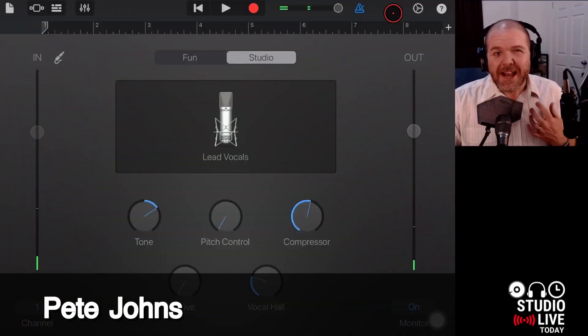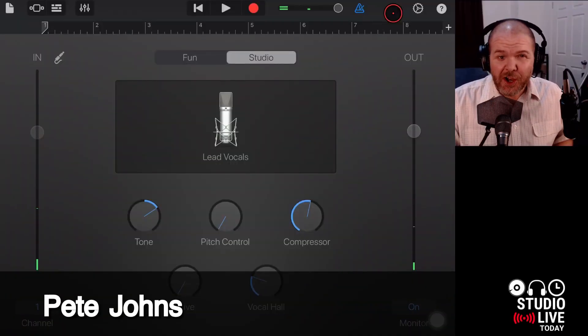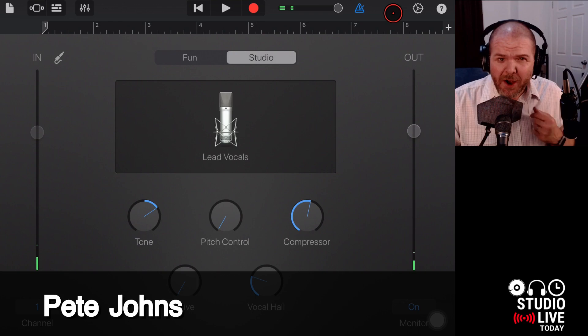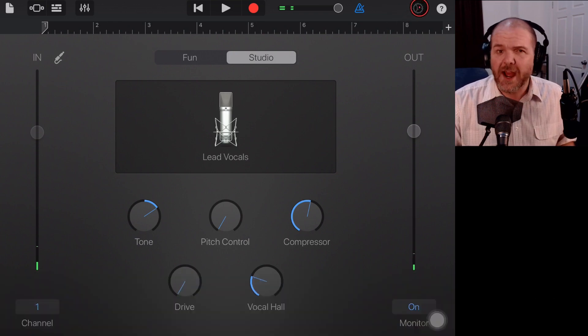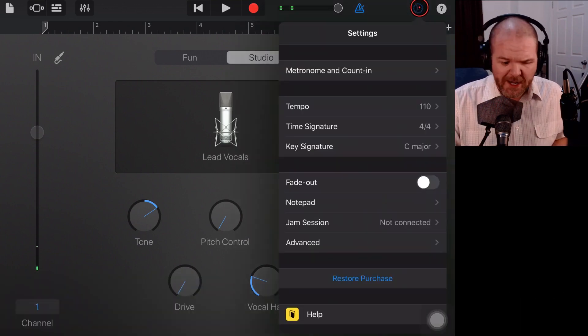Hi, my name is Pete and welcome to Studio Live Today, where my goal is to help you create, record and release your best music.